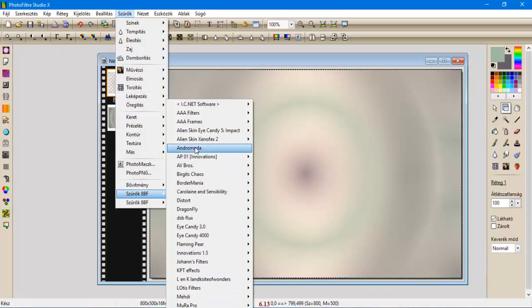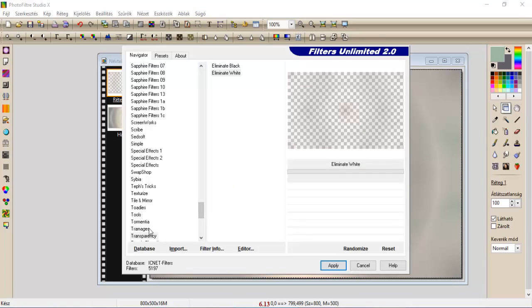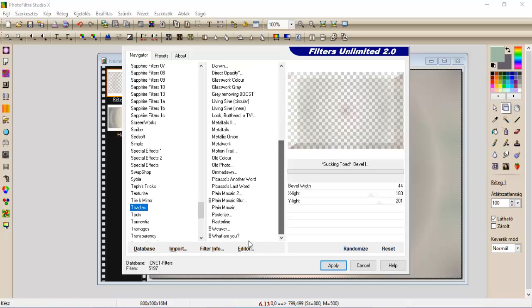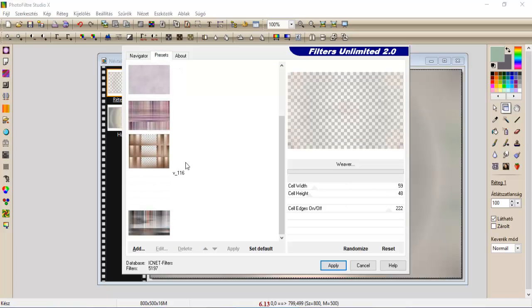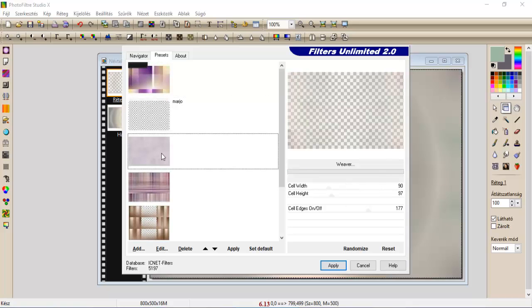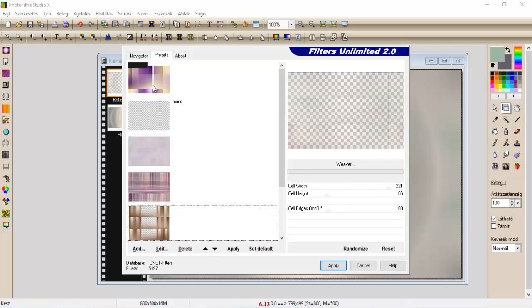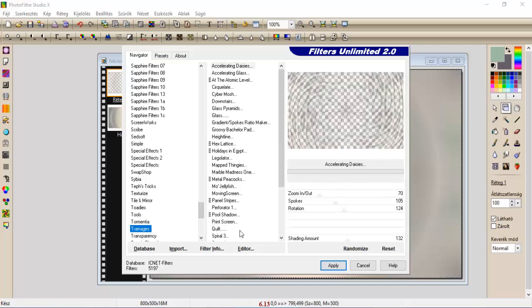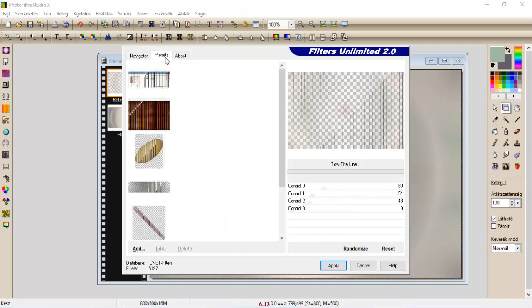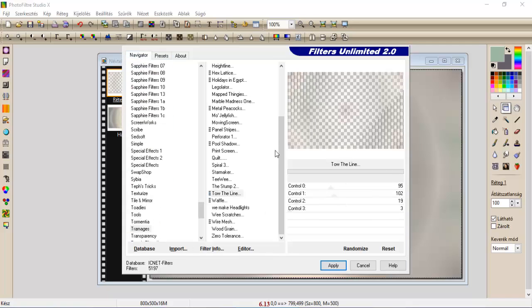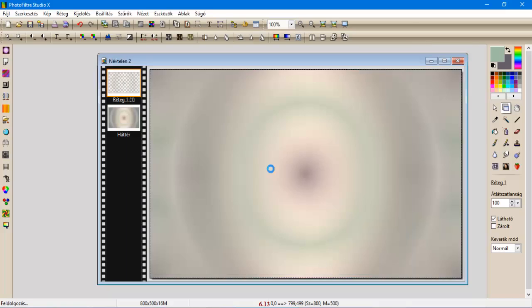Szűrők, Filter Unlimited, a Twadies. Innen pedig a Weaver... nem is a Weaver, bocsánat, a Twadies-ból, bocsánat, Tramakels, Toadó Line, néztem hogy nincs az, ami kéne nekem benne. És ennek a beállítása pedig a következő, tehát Twadies, vagyis Tramakels, Toadó Line, bocsánat, ennek a beállítása 95, 102, 19, és 3, és apply.